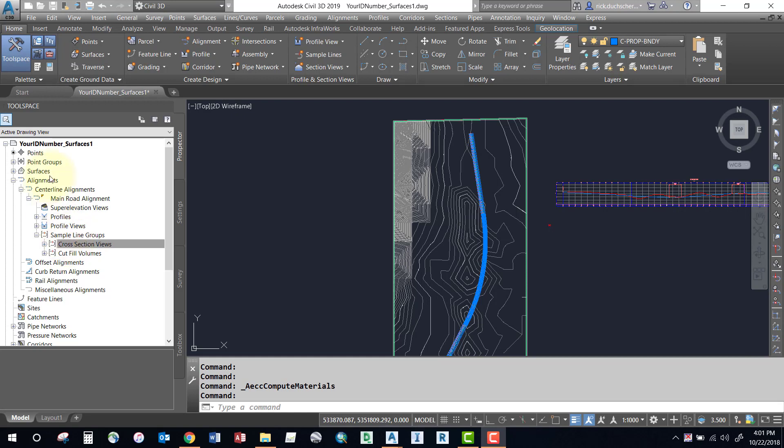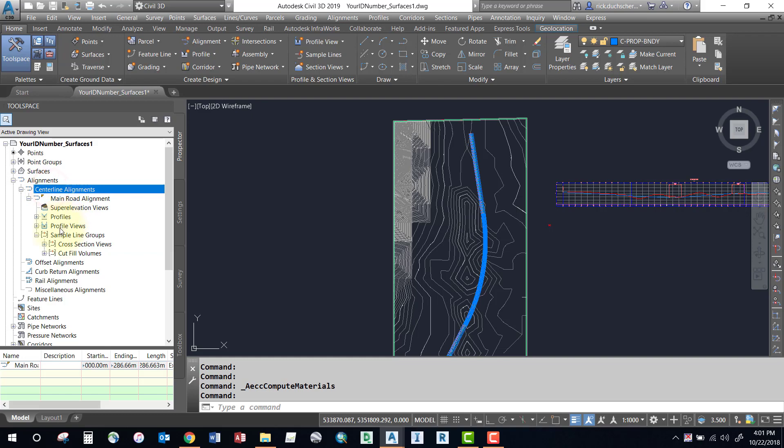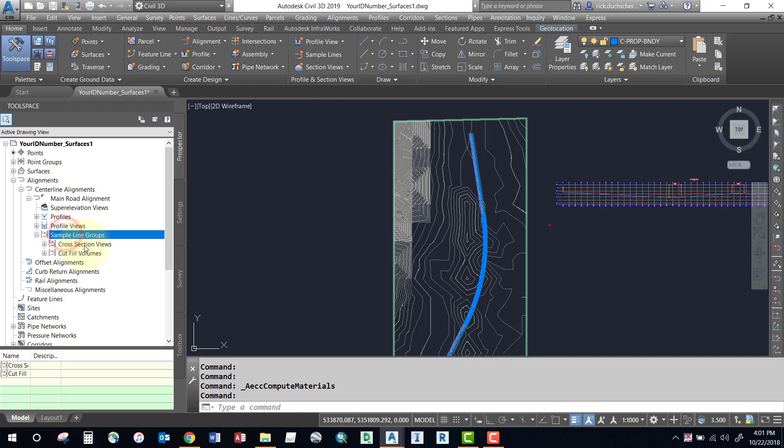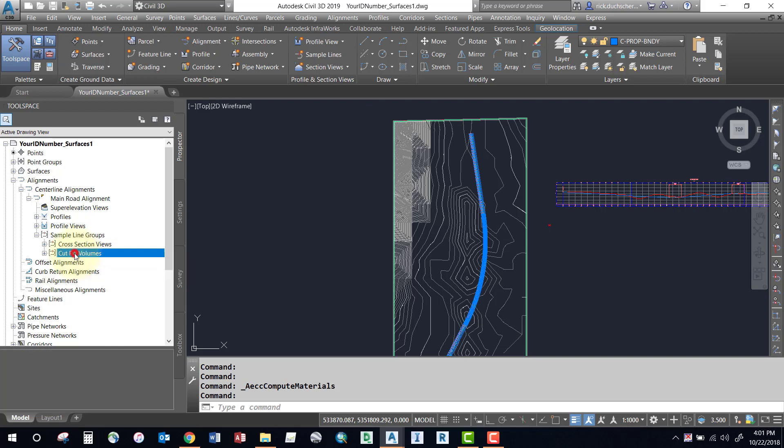If you take a look over in the Prospector tab under your alignment, expand out your centerline alignment and your alignment name. Expand out sample line groups. In this case I've got two sample line groups created. I have one generated just for my volumes.